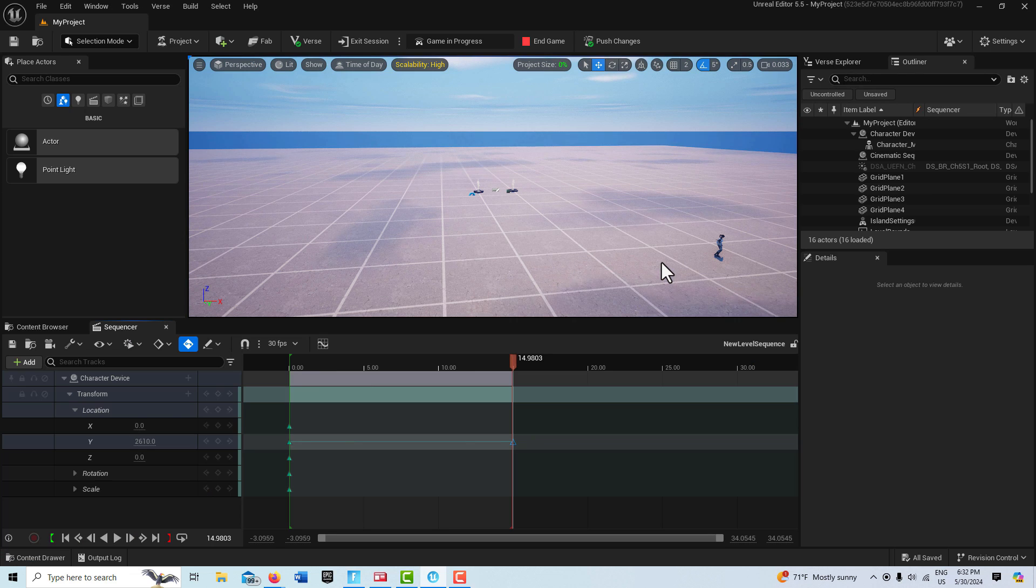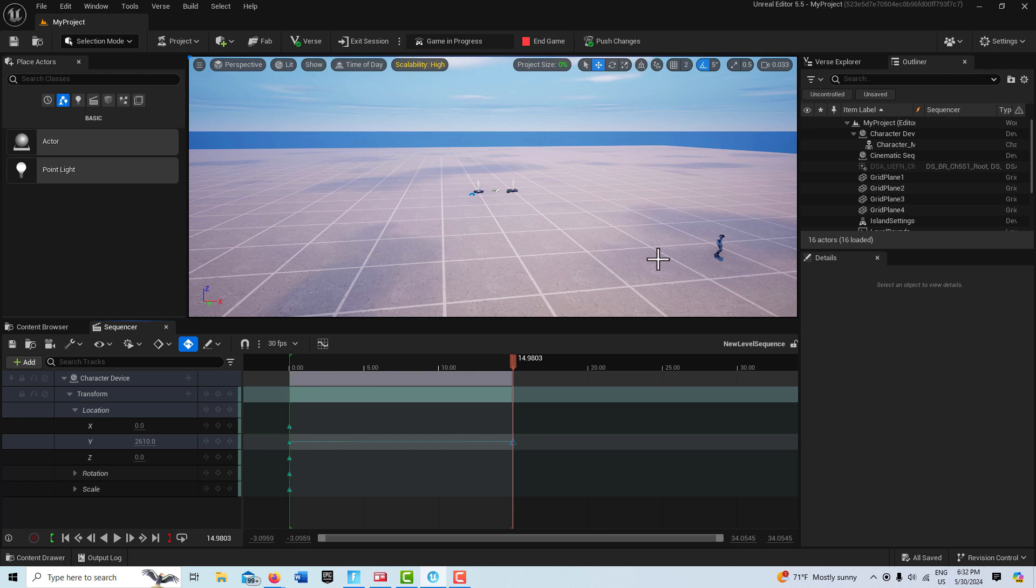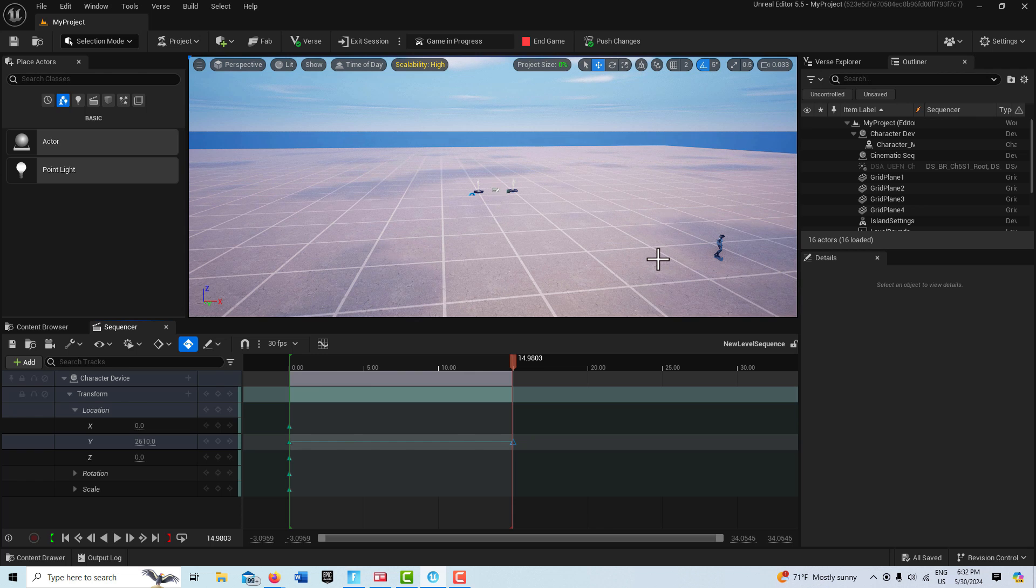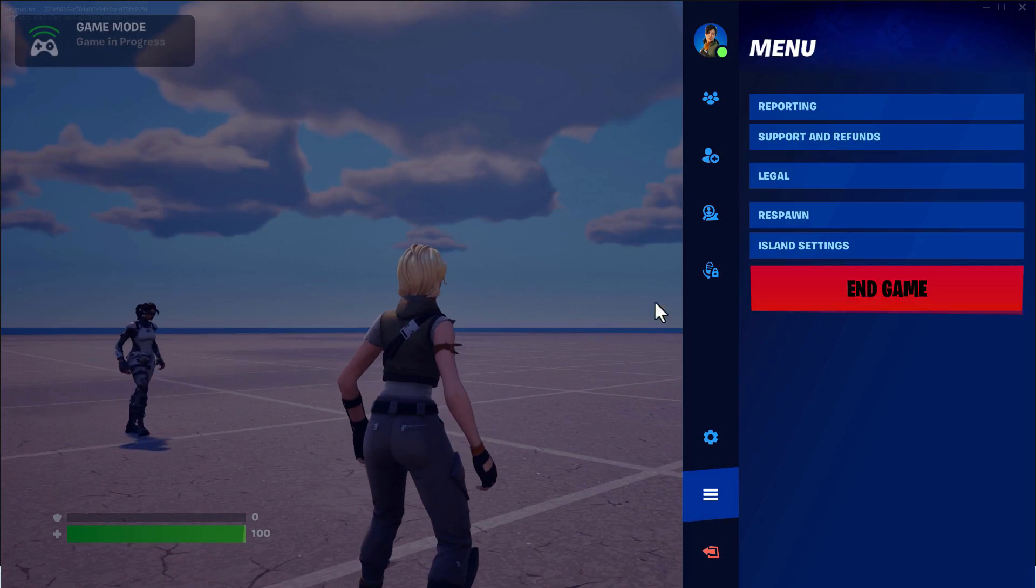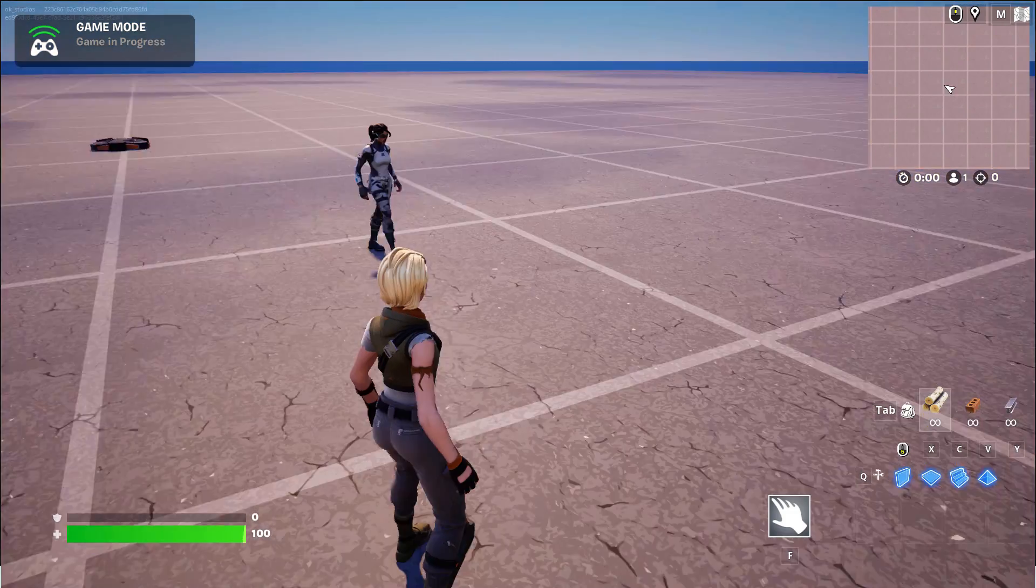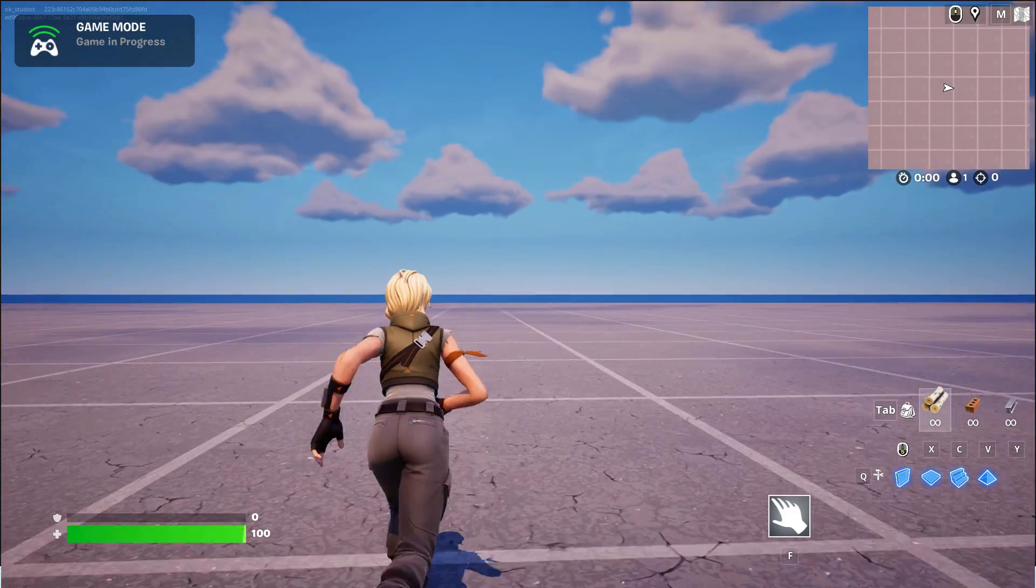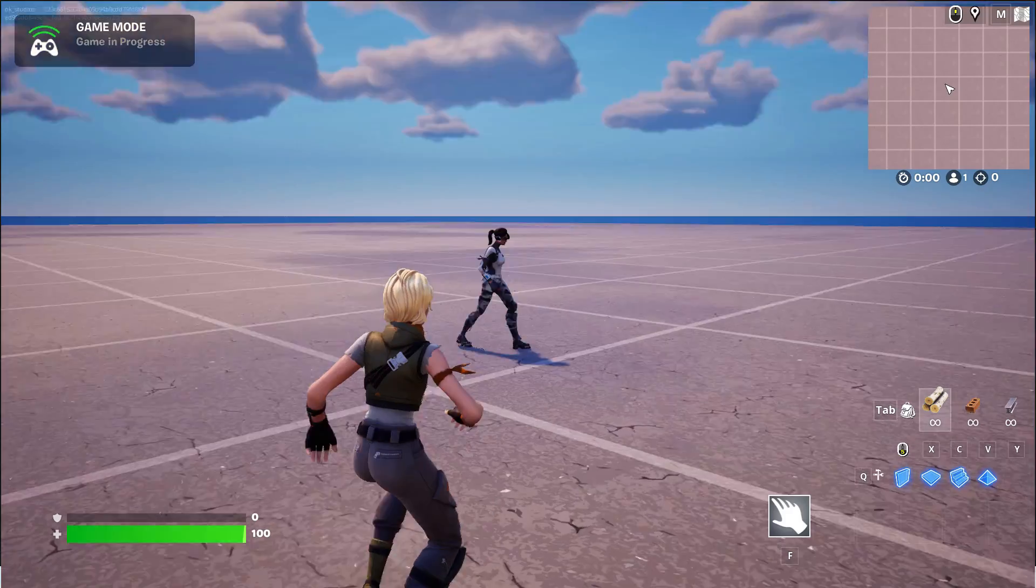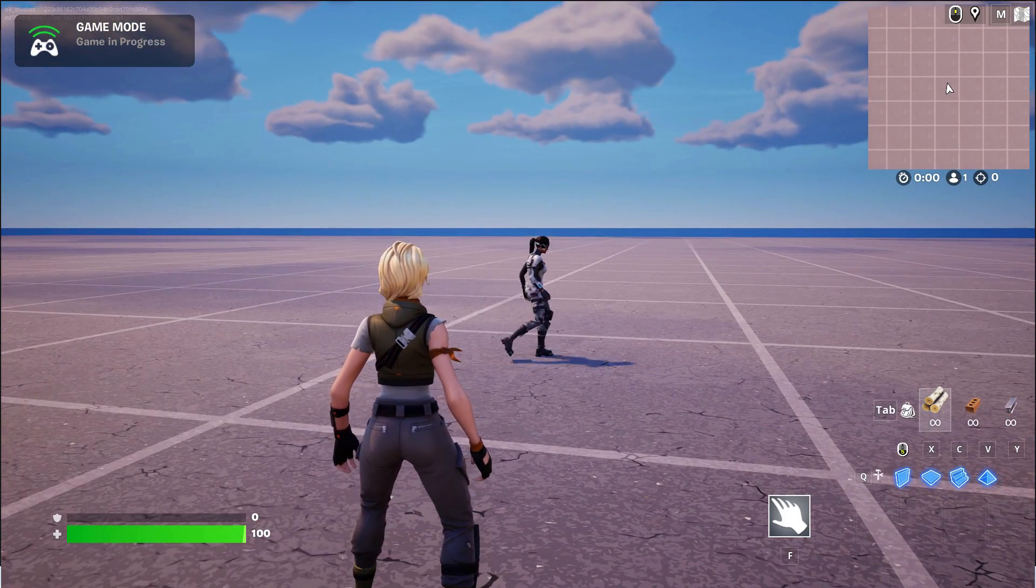Hey, how's it going? Today I'm going to show you how to create a basic walking animation for your NPC Fortnite characters. This is essentially what it looks like if we go into Fortnite characters walking. It's just a basic walk.